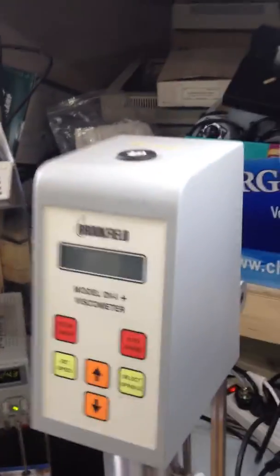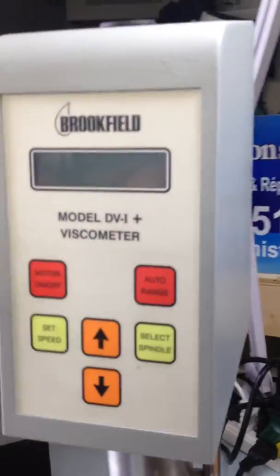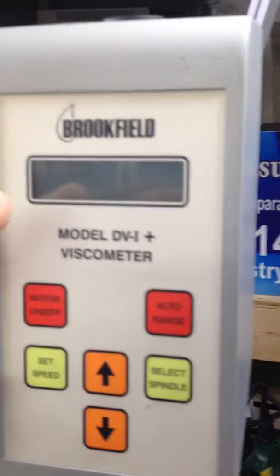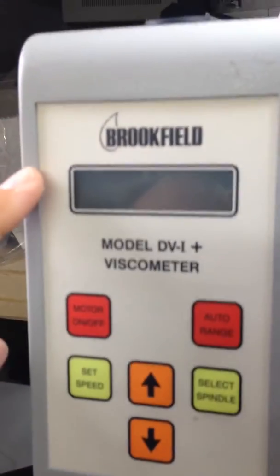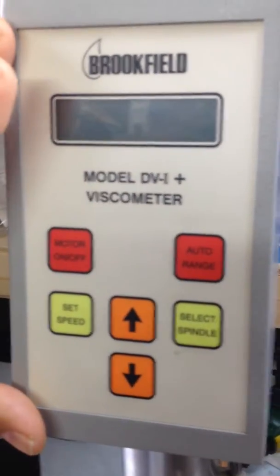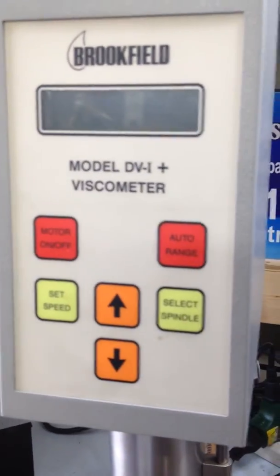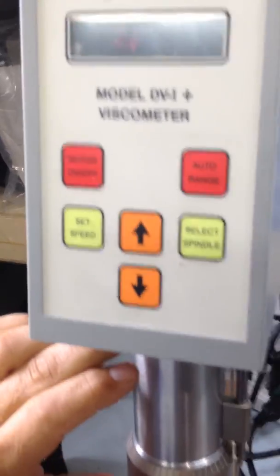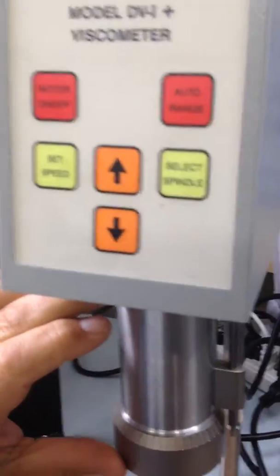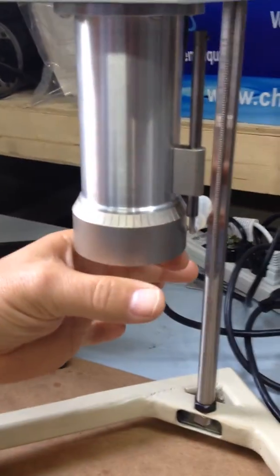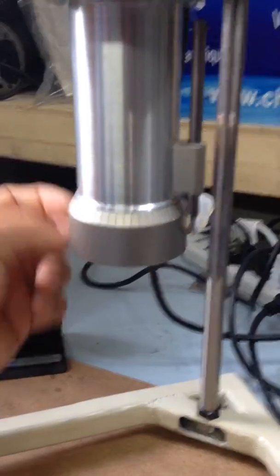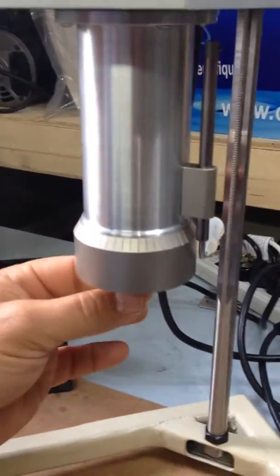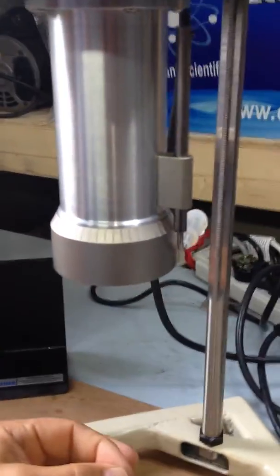This is the model DV1 plus viscometer Brookfield and this is the setup you will have. Right now it's powered off and the setup that we have now is for the cone. If you have an internal system to circulate a cone, the same system can be used if you put a spindle on it.